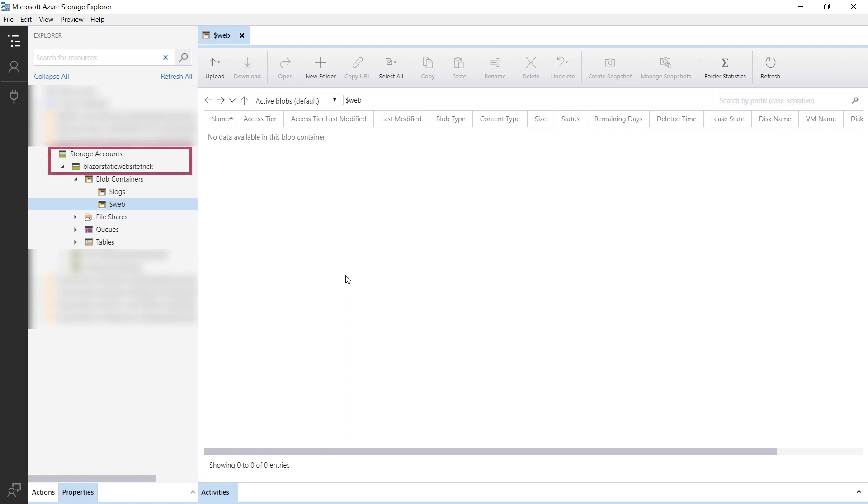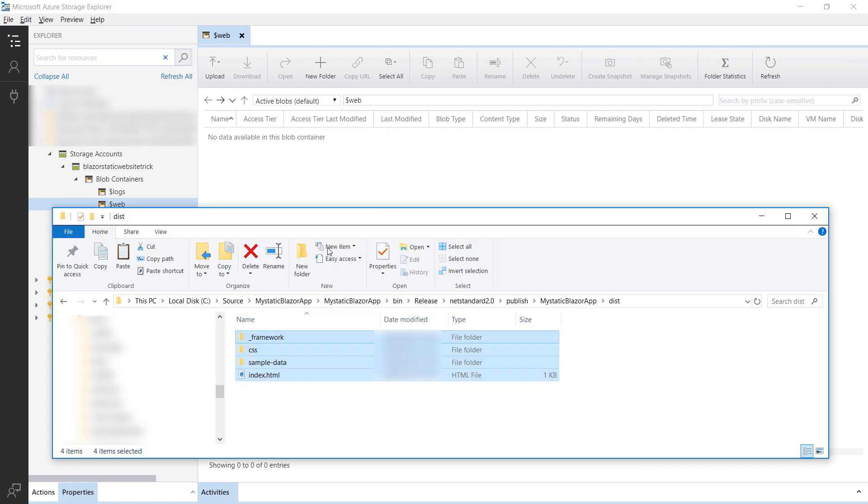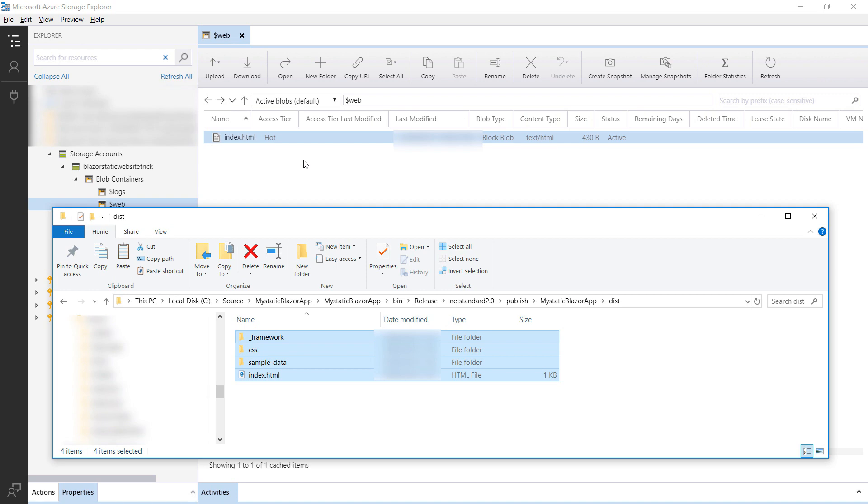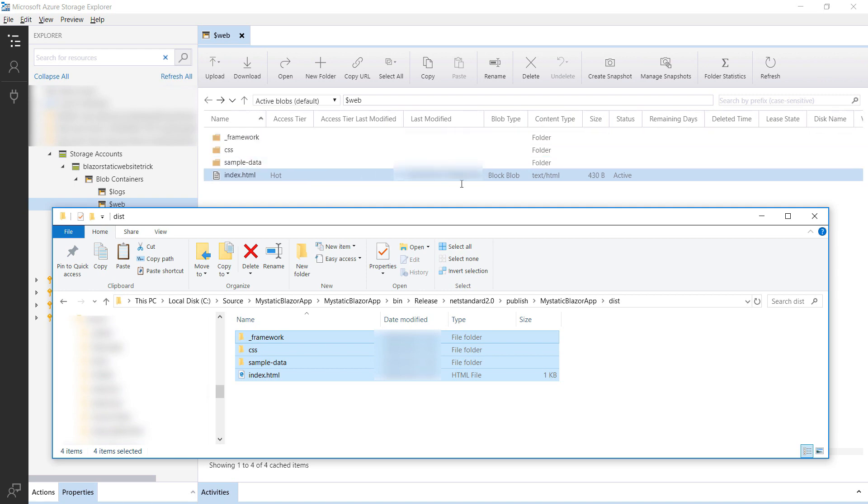Here is the account that we've created, and this is the web container that the static websites feature created. So now I can just drag the files for our web app in here, and they will be uploaded. That's it.